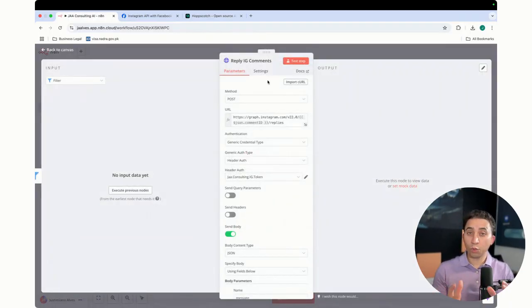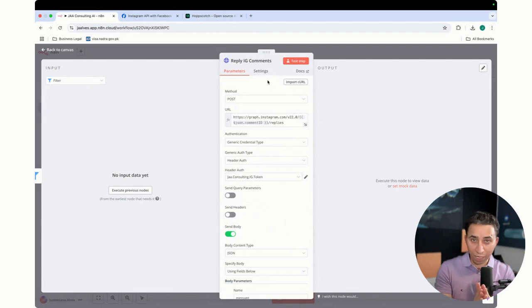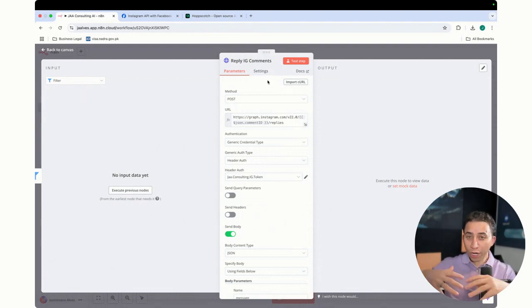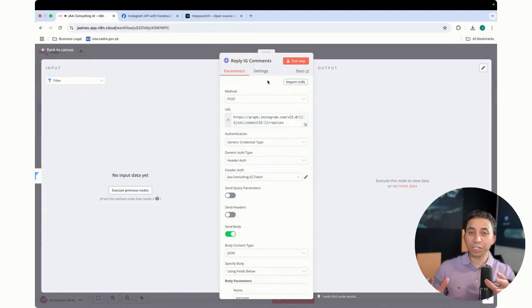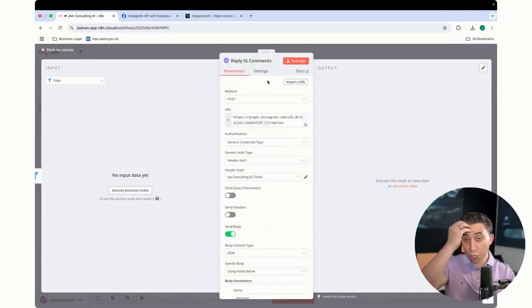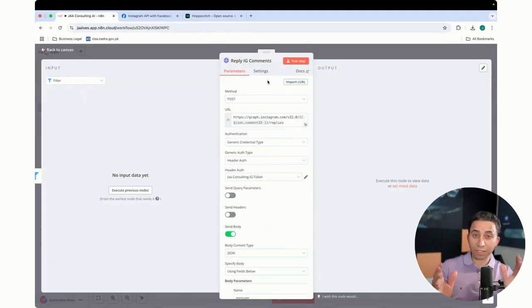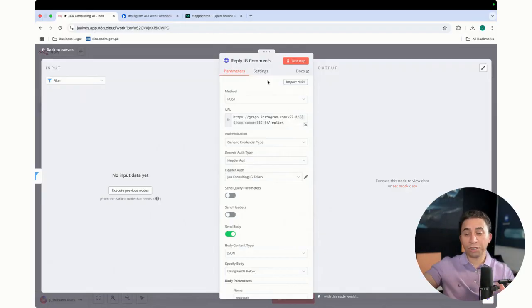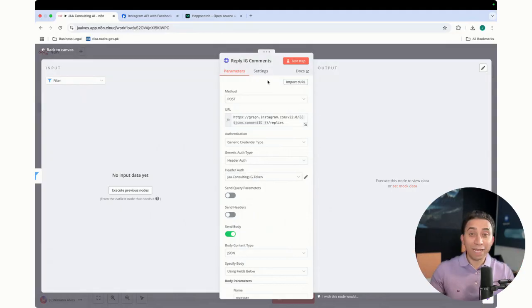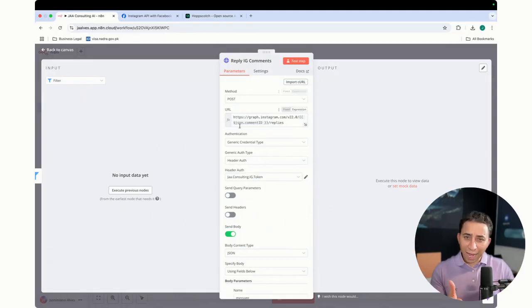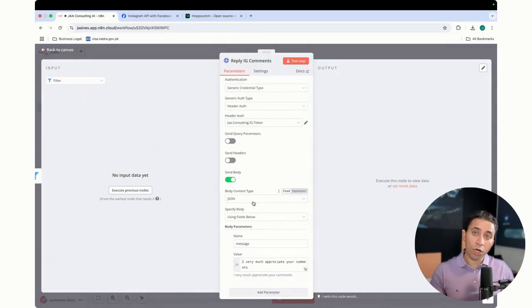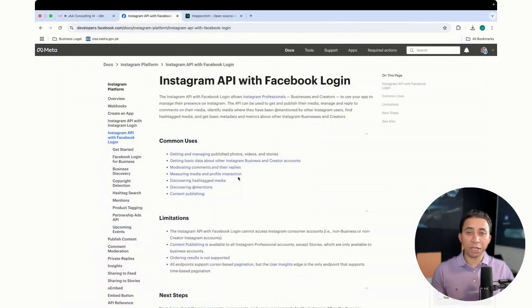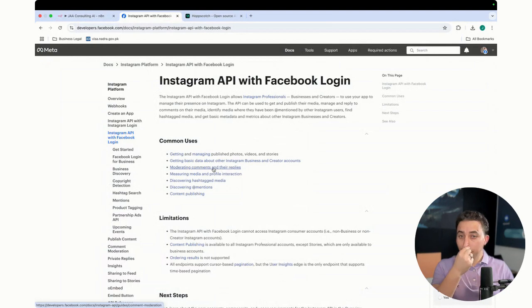And then the next thing for the AI agent, you have this node which is called HTTP request. Anytime you want to send data from your AI agent to an external source, you're going to use HTTP request. That's the unique protocol that you can communicate over the internet through external servers, services, applications. But how did I configure this? For this one, you have to read the Instagram documentation API. In our case, we want to handle comment replies.